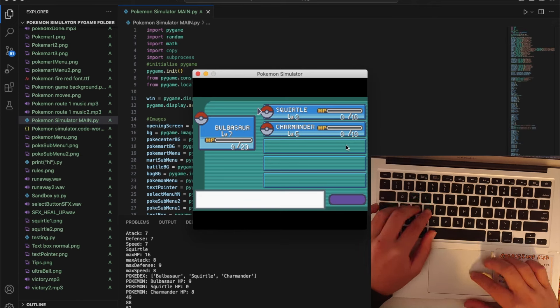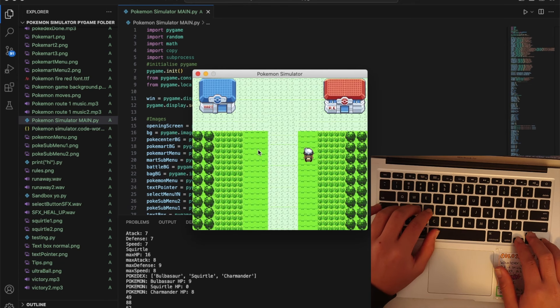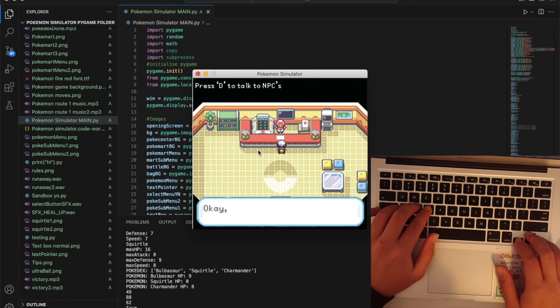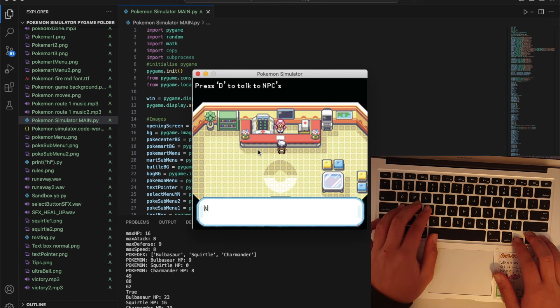As you can see we've got my Squirtle's on zero HP, Charmander's on eight and my Bulbasaur's on nine. I should probably go back to the Poke Center and now we've just got one more Pokemon to catch.